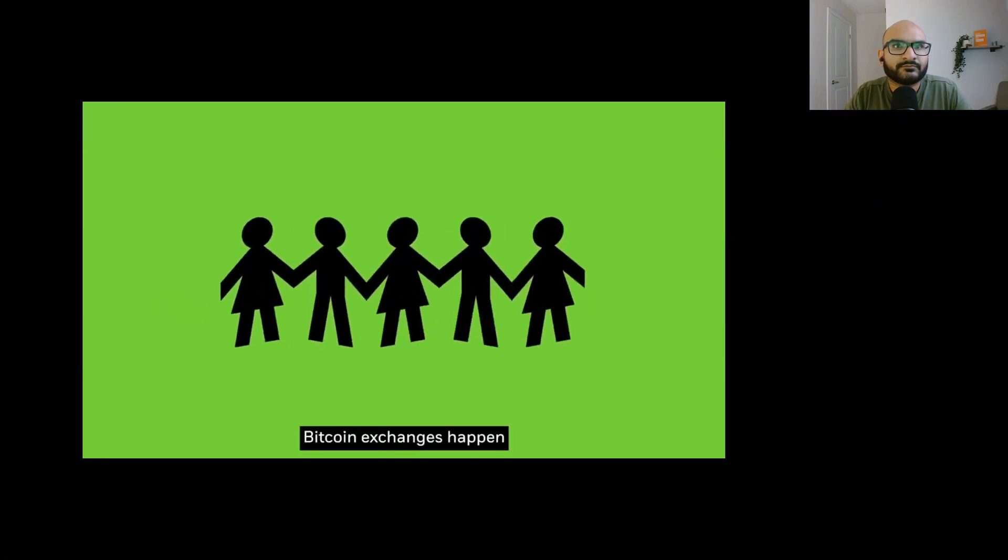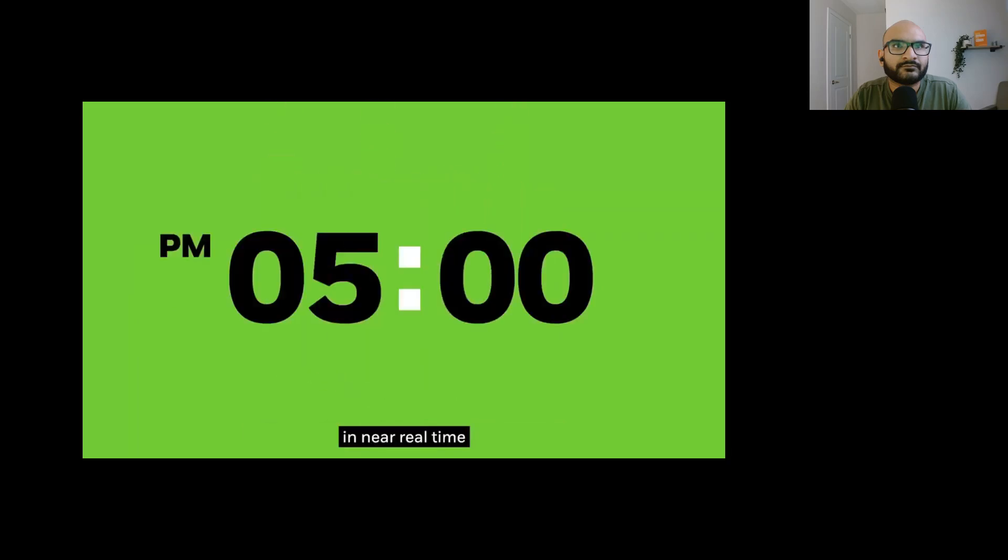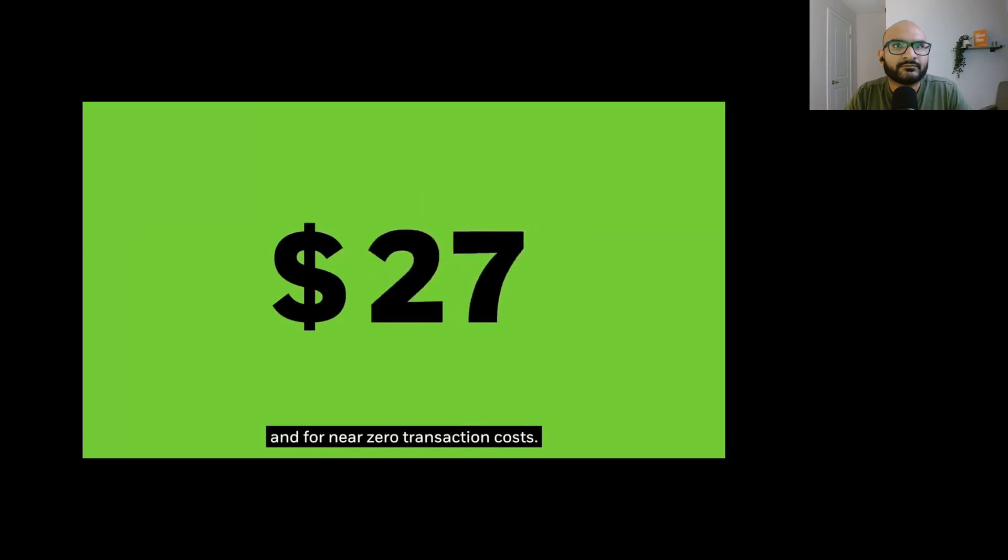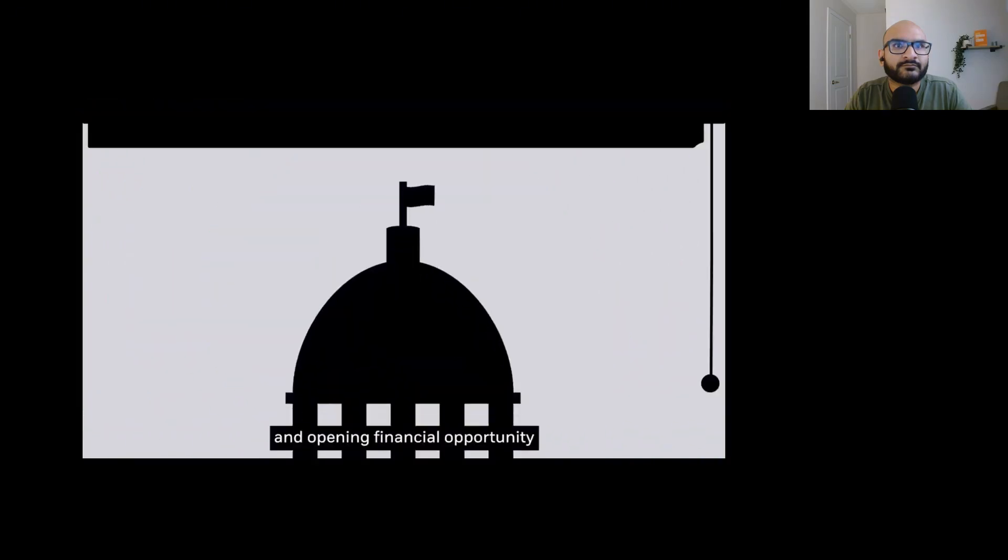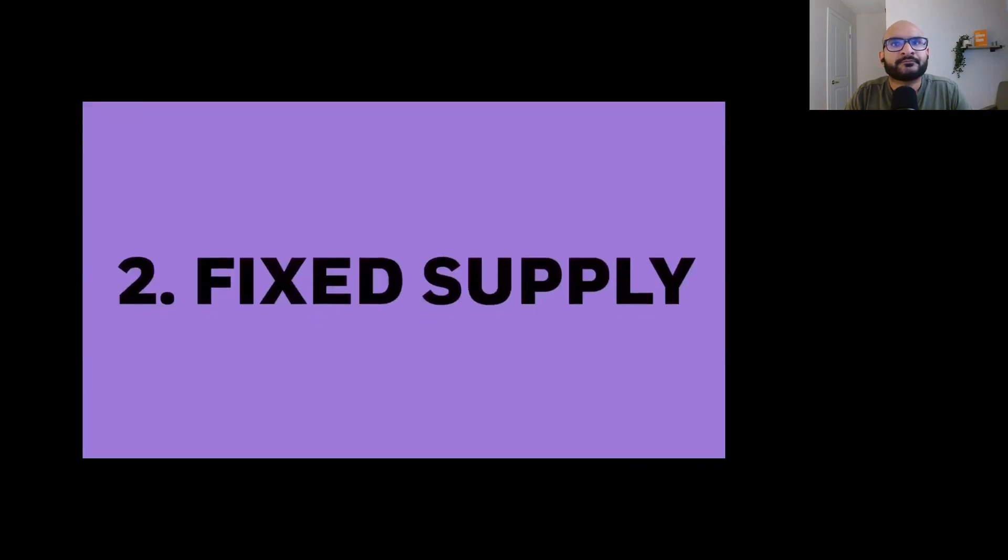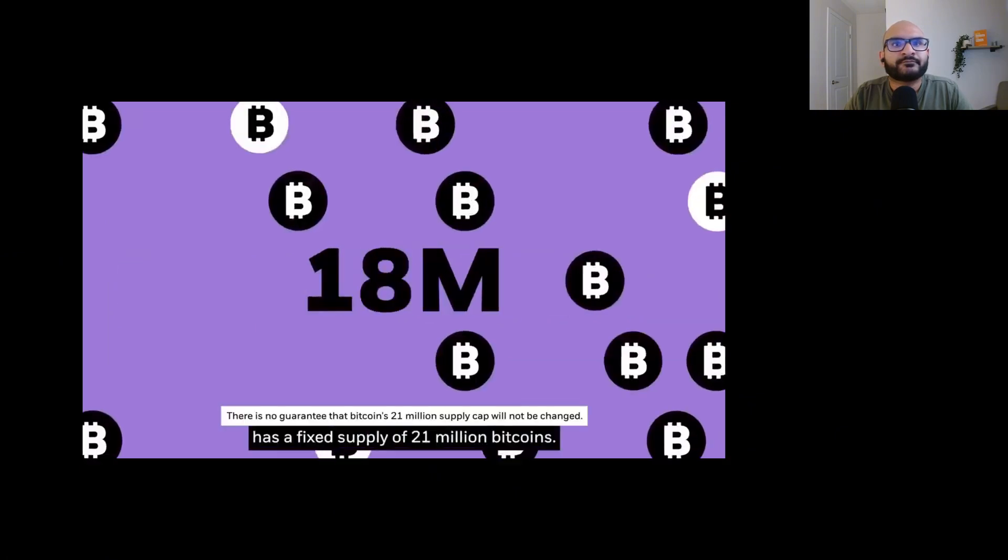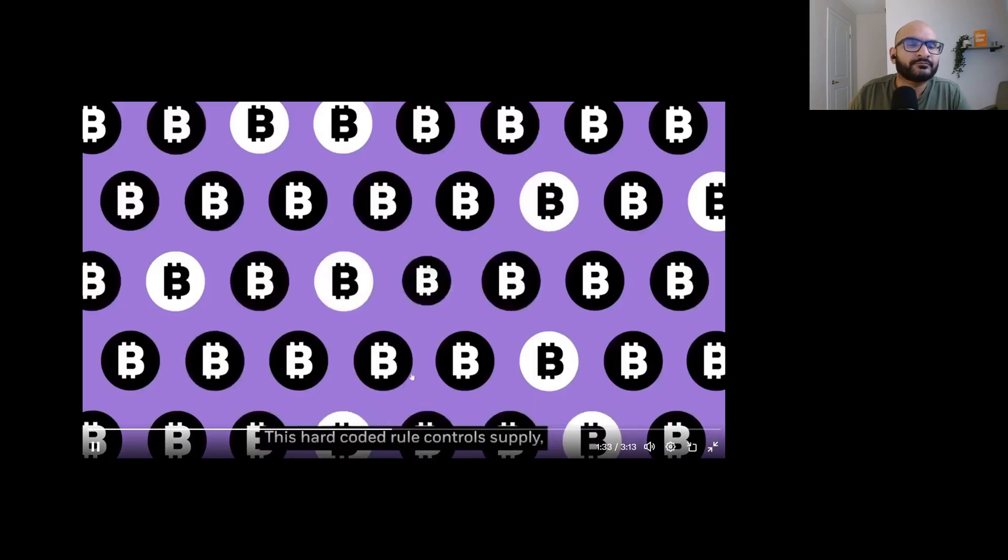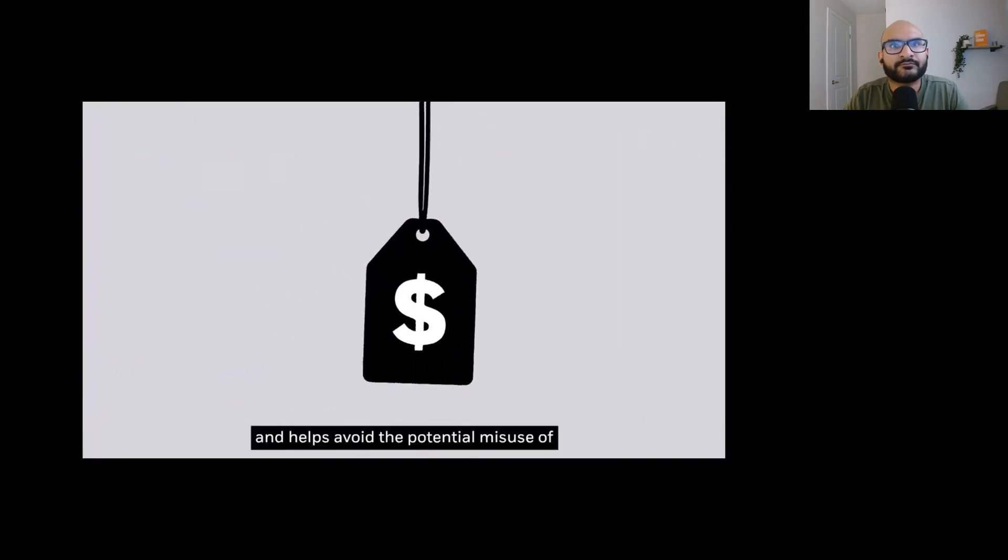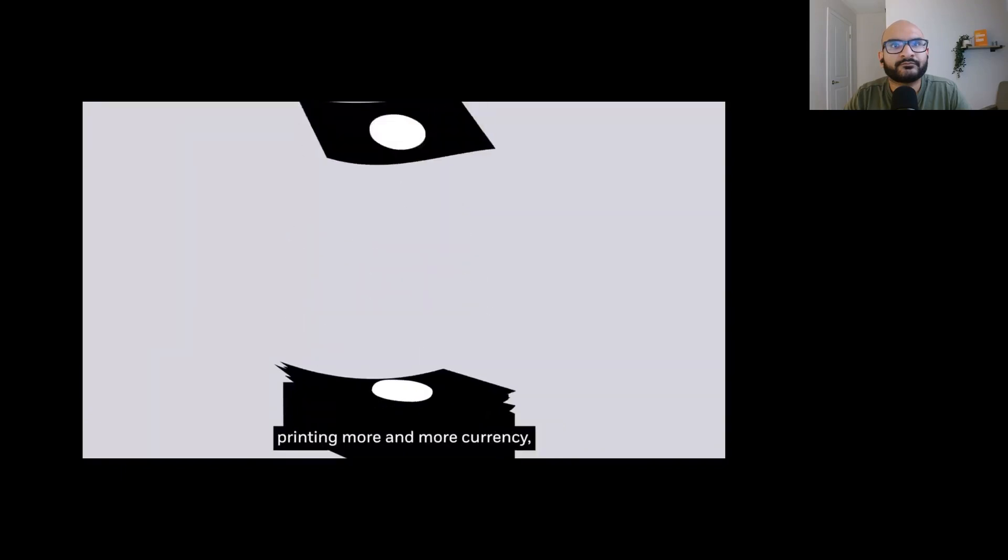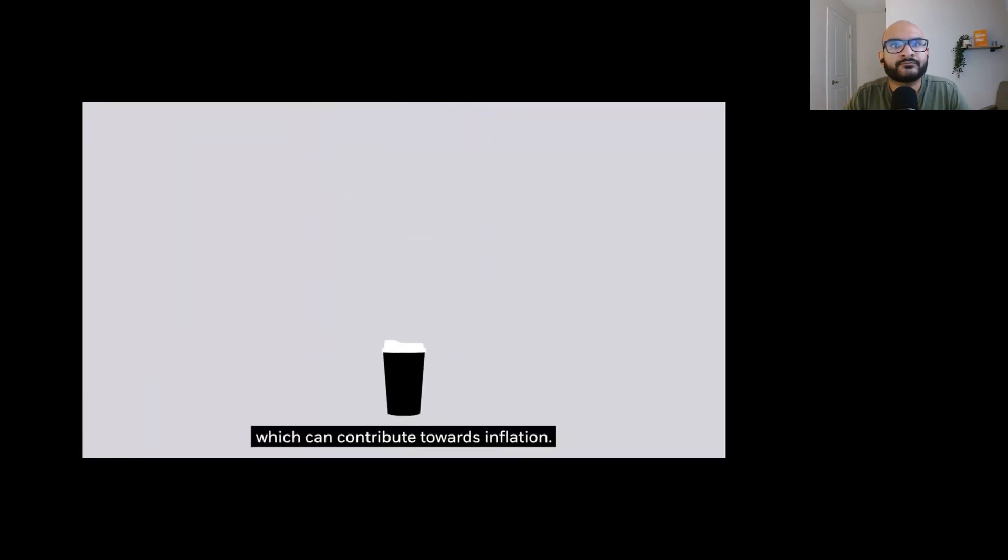Bitcoin exchanges happen person to person, anywhere in the world, in near real time, and for near zero transaction costs. Saving money, time, and opening financial opportunity to those without access to a banking system. Bitcoin has a fixed supply of 21 million Bitcoins. This hard-coded rule controls supply, purchasing power, and helps avoid the potential misuse of printing more currency, which can contribute towards inflation.